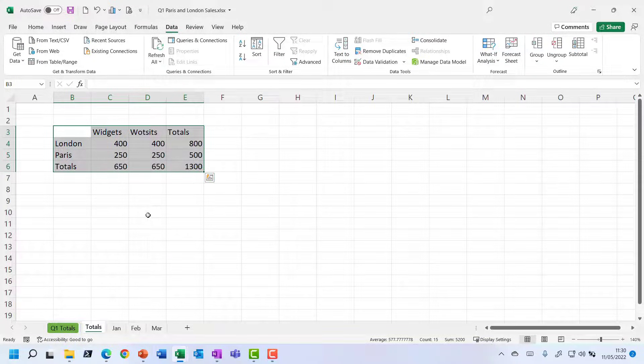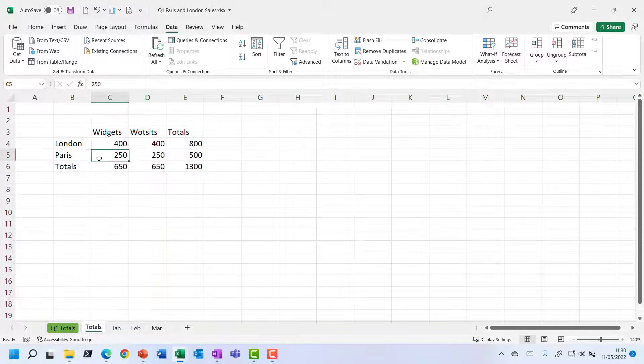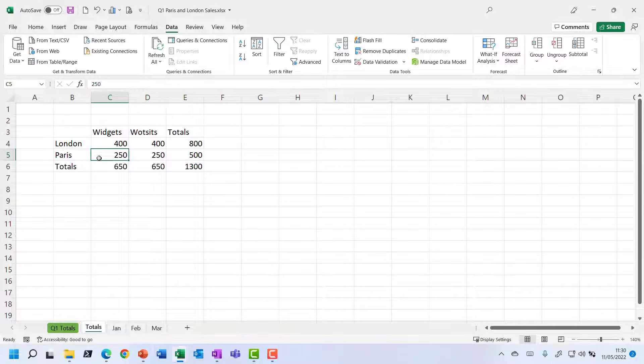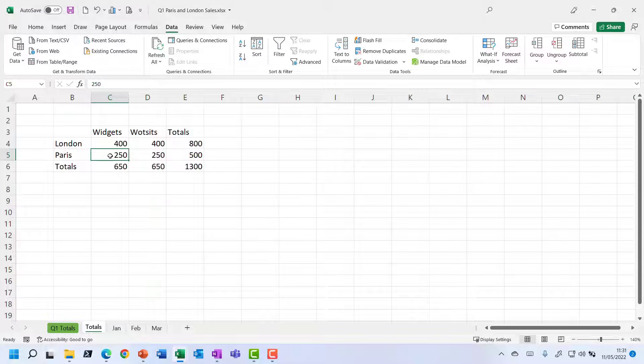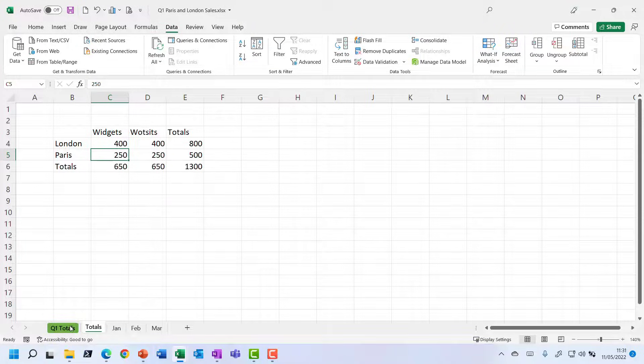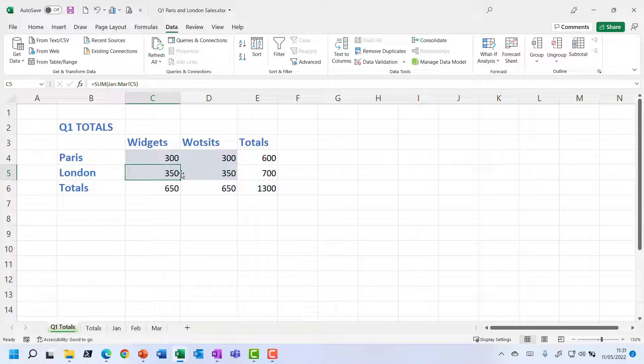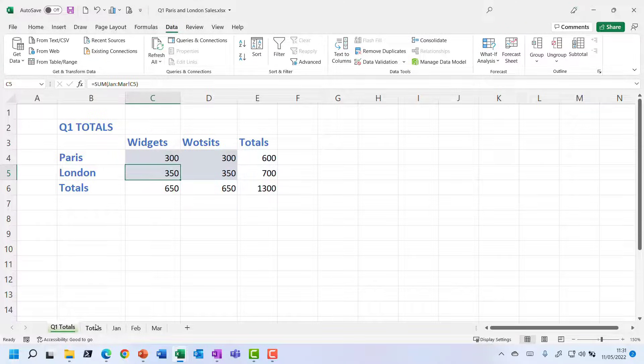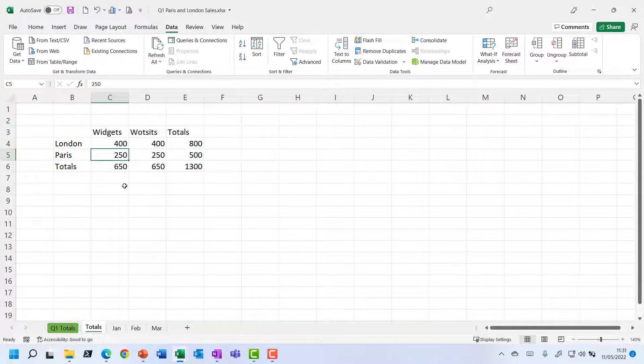Now that is looking really good. And you can see that it has correctly shown Paris as the store that had the drop in value of figures. If I go back to the original totals, it was London, wasn't it, that dropped by 50 units or whatever it was. So this has absolutely done that correctly. But look up at the formula bar.